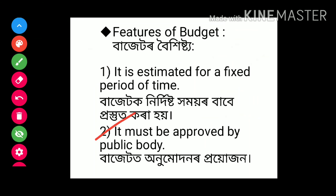2nd point: the budget must be approved by a public body. Budget needs approval. In our country, parliament gives approval to the budget. After the approval only, we can call the document a budget.